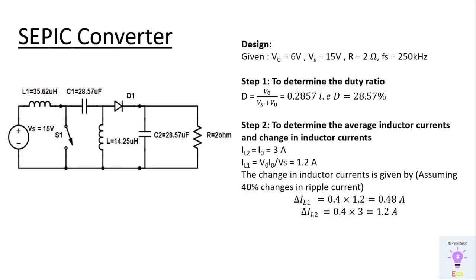Step two is to determine the average inductor currents and change in inductor currents. So we'll be finding out IL1, IL2 and we are assuming 40% changes in ripple current and then we'll be finding the change in inductor currents that is delta IL1 and delta IL2.